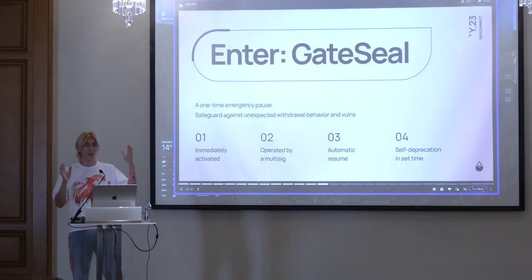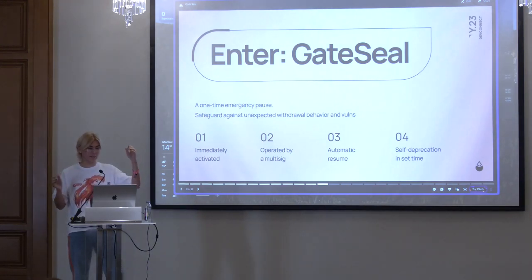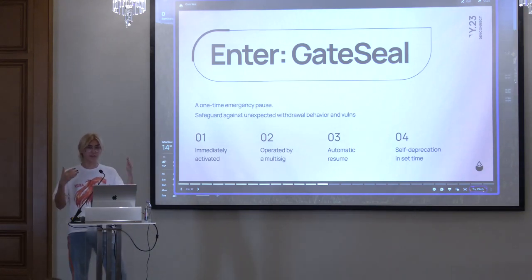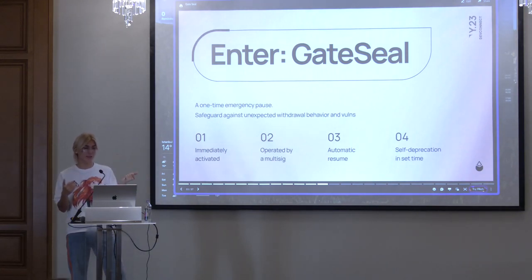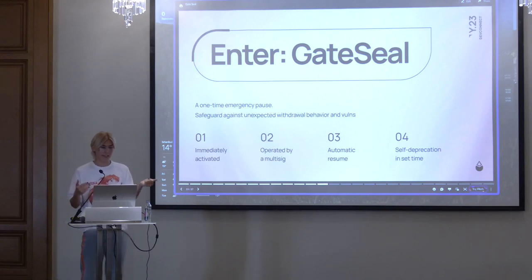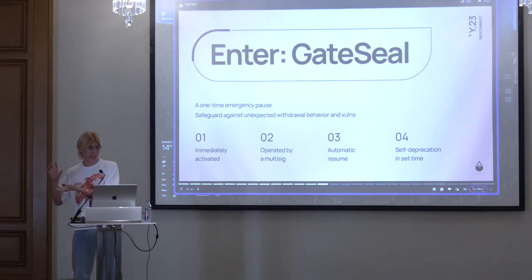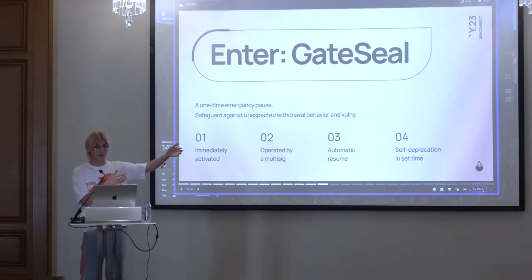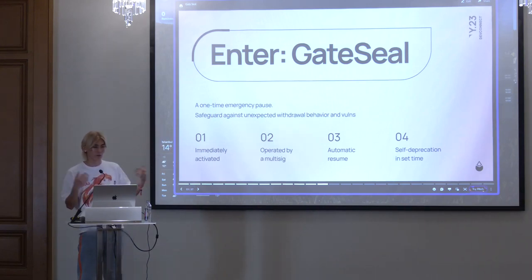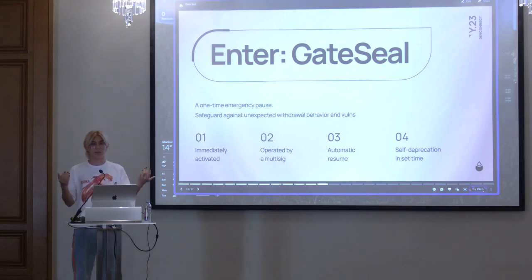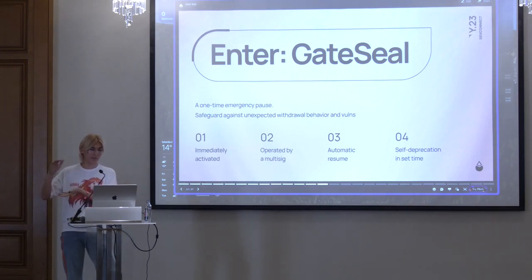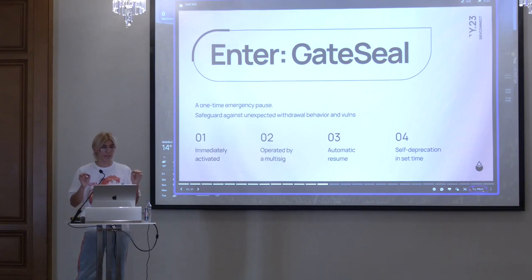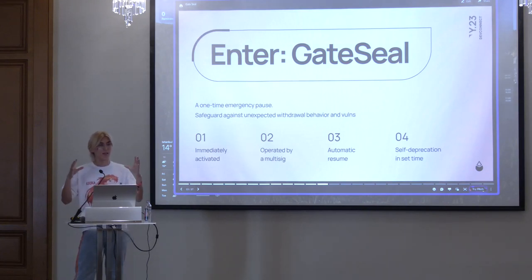For these critical cases, we came up with the gate seal mechanism. It's a small contract — about 250 lines — that functions as an immediate emergency pause. It's one-time use, immediately activated, and operated by a multisig. It automatically resumes after a set duration — say six days — without requiring a vote. And the gate seal itself automatically expires after a set period. These constraints minimize the power of the multisig.